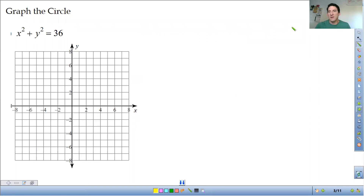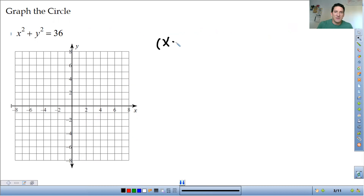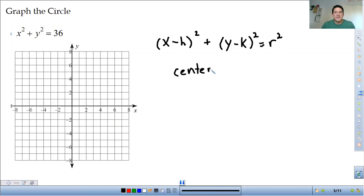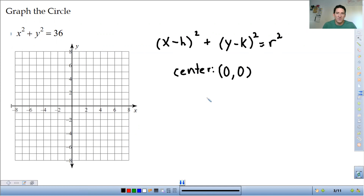Let's look at an example. The first thing we're going to be doing is graphing these. Remember the formula: x minus h squared plus y minus k squared is equal to r squared. First thing we want to do is identify the center and the radius, starting with the center. The center here, or h and k — if you notice from our equation x squared plus y squared equals 36, we're not subtracting anything from the x or y, so that's just like zero. So the h and k are just zero. We have the center at zero, zero.